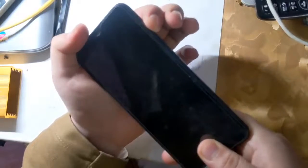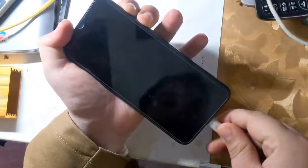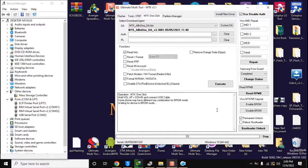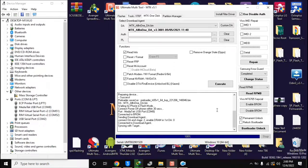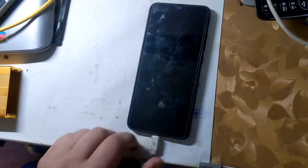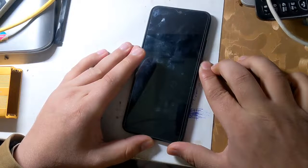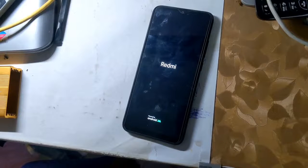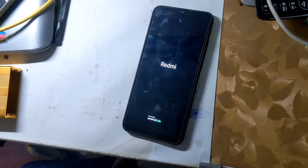Now turn off the phone completely again, then press both volume buttons together and connect it to the computer. The UMT MTK tool will format the NVRAM partition of the phone in a few seconds. Turn on the phone after this process is complete.